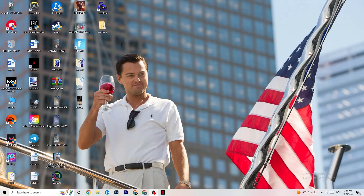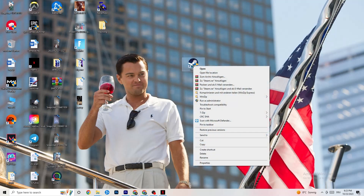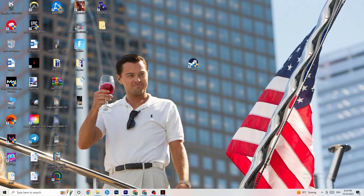Take your launcher shortcut — for me it's Steam — right-click it and go down to Run as Administrator. This will start your launcher with administrator privileges. Afterwards start the game through your launcher. This will probably fix your issue.